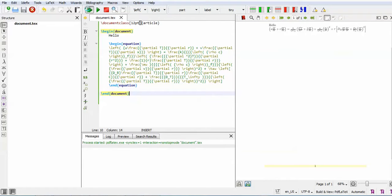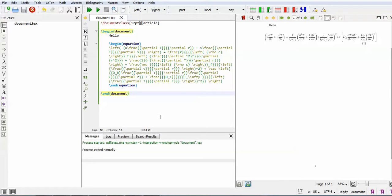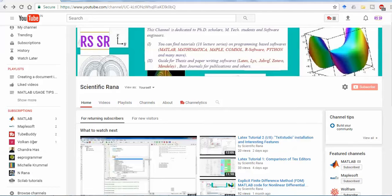Then you can get an equation number. This is a very basic method to convert from Microsoft Word using MathType. You can directly write the LaTeX equation. Hope you liked this video, and don't forget to subscribe to my channel, Scientific Runner. Have a nice day.